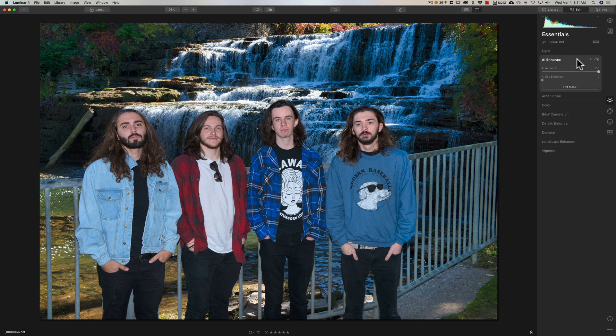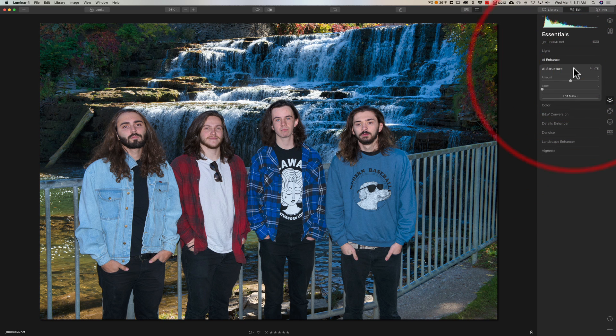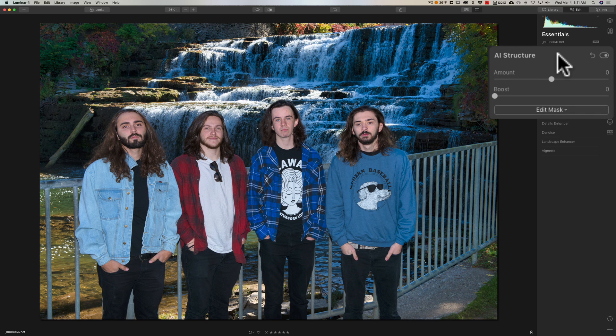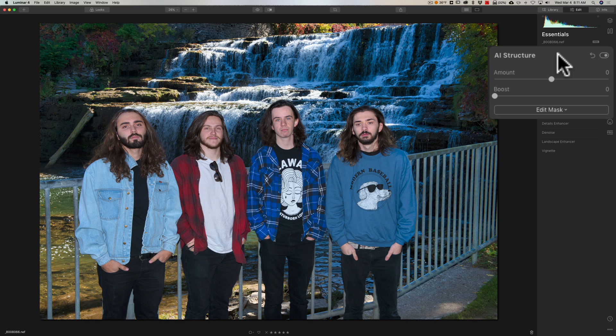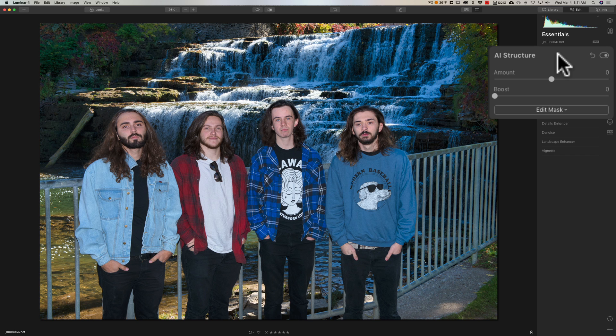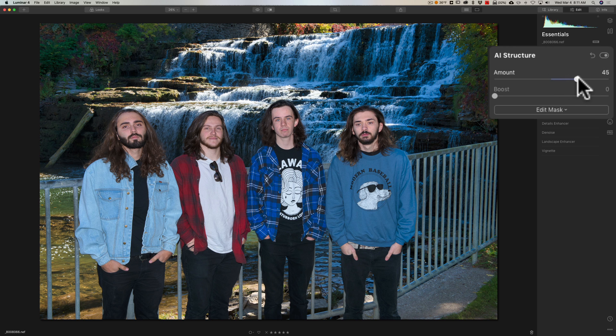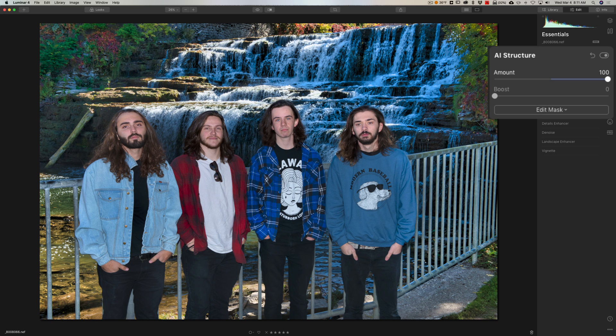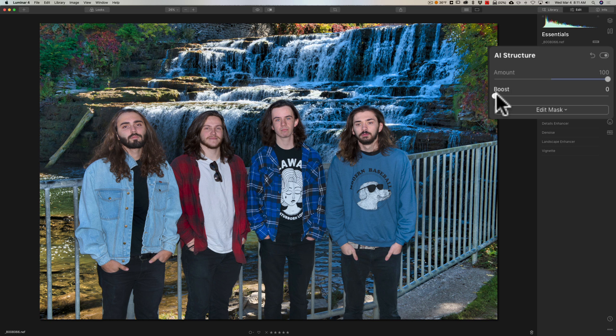Now there's no sky in this image. We could go to AI structure. AI structure knows the elements in a shot and it will add structure in varying amounts to the different elements. Meaning it recognizes a face in the image and it won't add structure to the face. But it will add structure to the waterfall and the grass. It will add a little structure to their clothing but not as much as the waterfall or the grass. We'll move the amount to the right and you'll see how it's adding structure everywhere pretty much but their face. Isn't that cool? We could boost it as well.